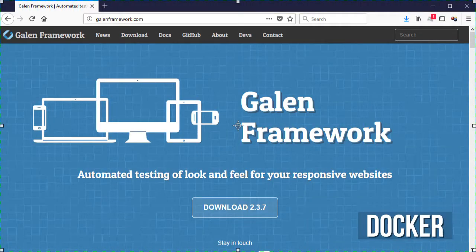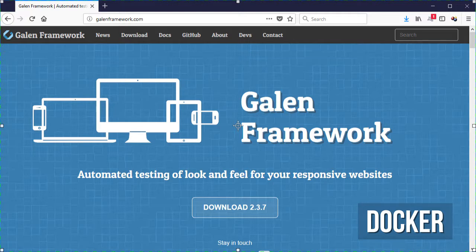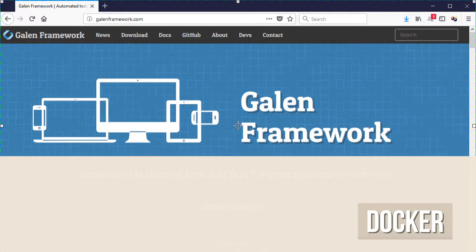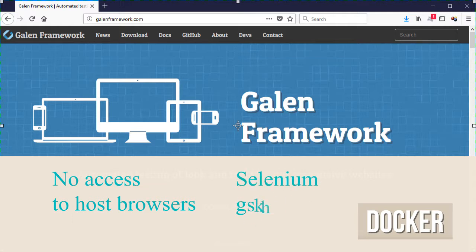So now let's execute our tests, but this time let's use Docker instead. One caveat here is that we don't have access to the browsers installed in our host. One way to solve this is to use Selenium Grid.